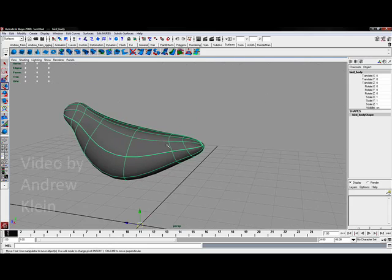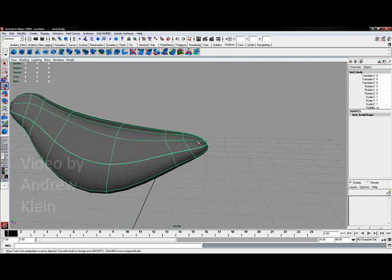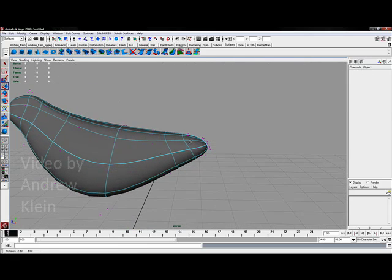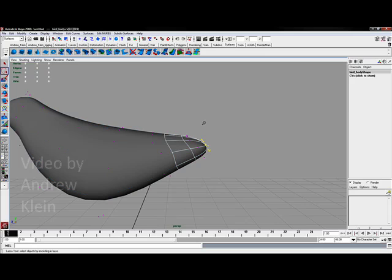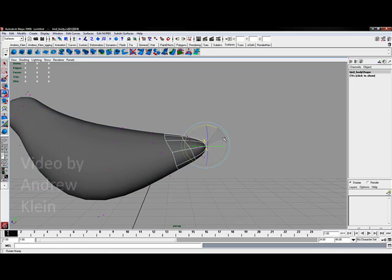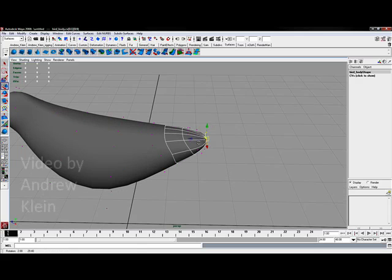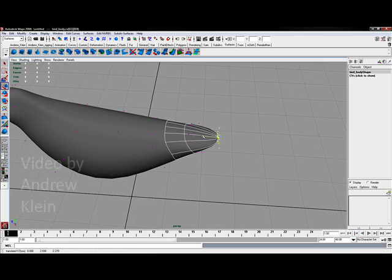In fact, one first thing I might want to do is actually come in and flatten out the back of his tail a little bit. That's one thing I forgot to do in the last section. So I'm going to grab those, scale them down, rotate just a little bit, scale.